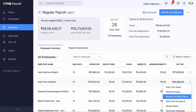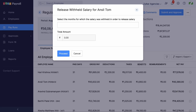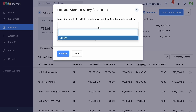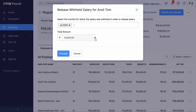When you click this, a new window will open. There, you will be able to choose the month for which you want to release the salary. Choose the month accordingly and the amount will be populated in the employee's salary.